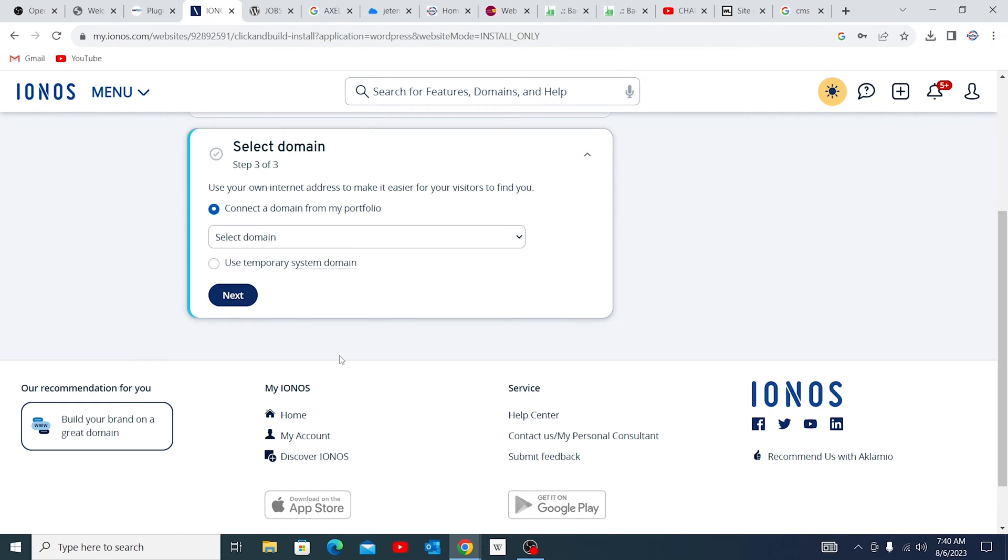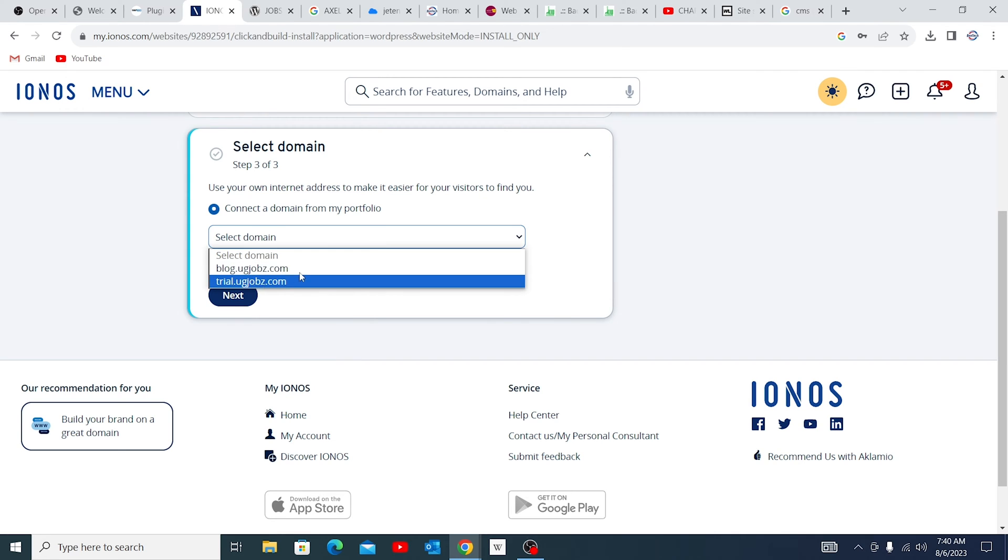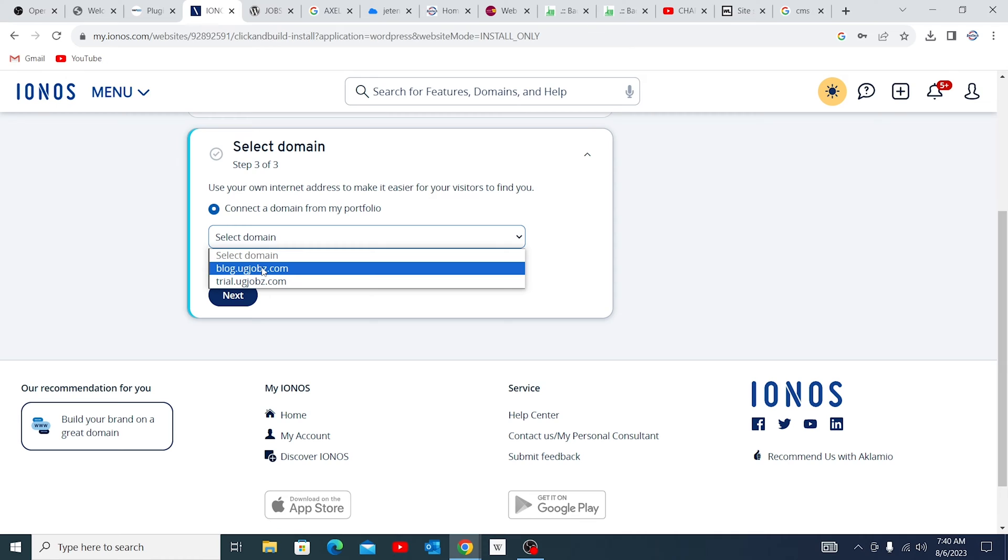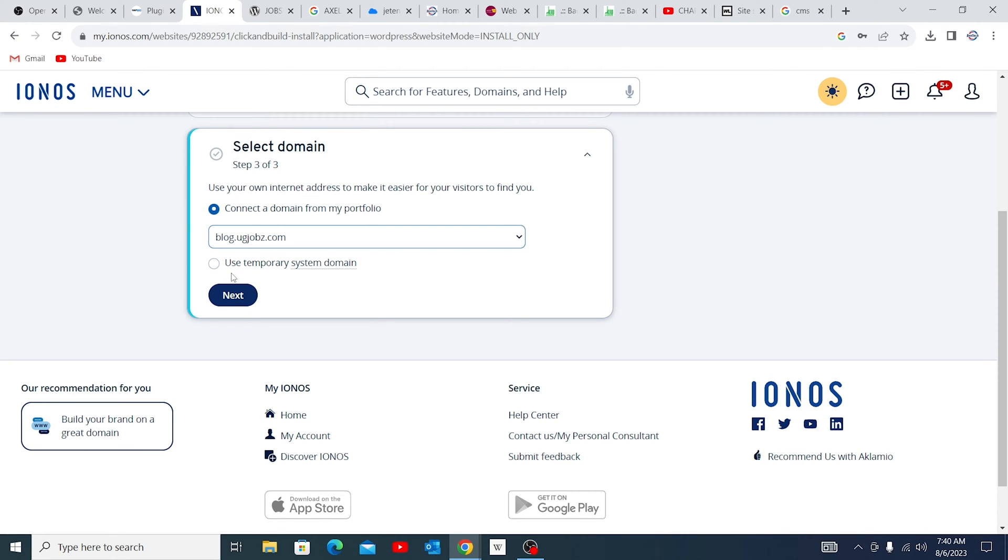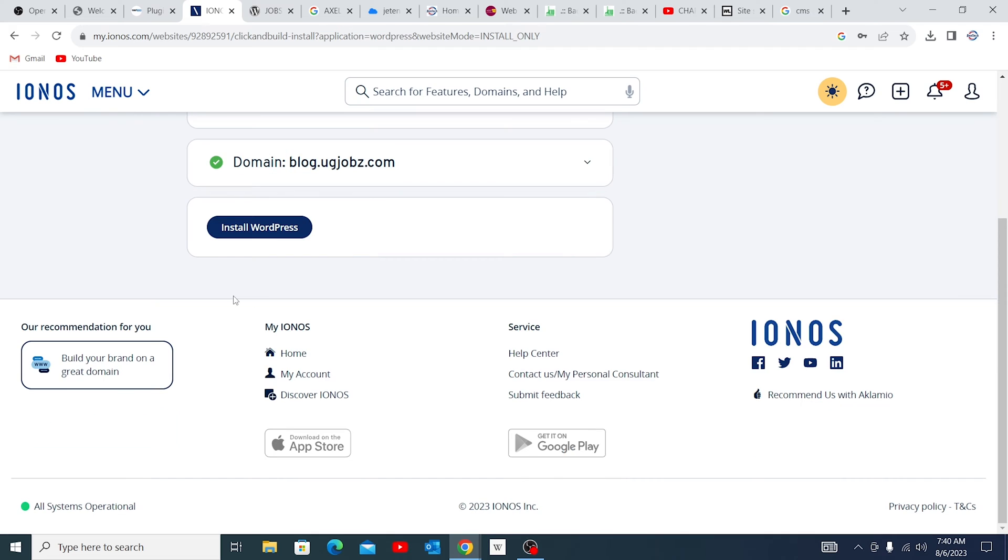And at this point, we have a chance to connect a domain. Remember, we created subdomains. In this area, it only shows you the free domains. I remember I had three subdomains, but two are free. So I'm going to select blog.ugjobs.com. Then go ahead to next.